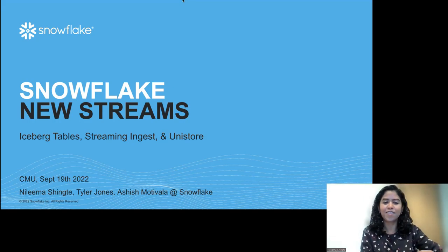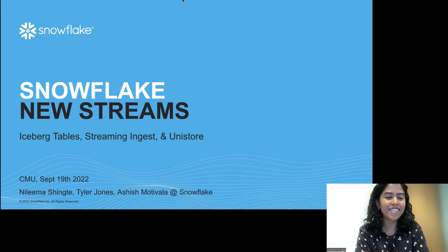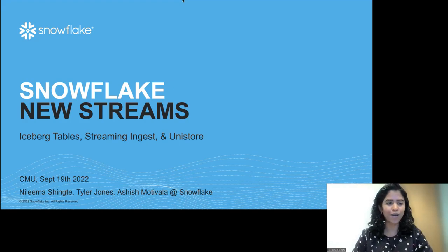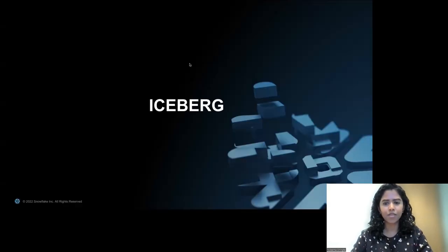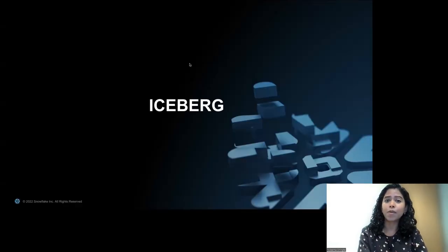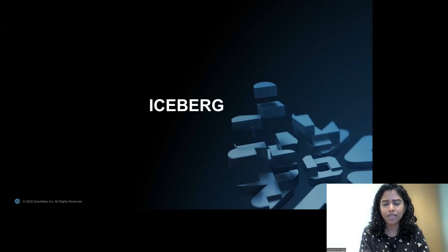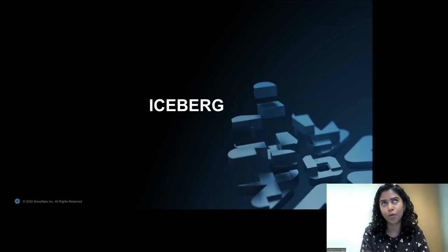Thank you, Andy, for that wonderful introduction. As Andy said, we are here to talk about three new features in Snowflake — three very interesting topics: Iceberg tables, streaming ingestion, and more. We announced native support for Iceberg tables at the Snowflake Summit this year. It was a pretty big deal. We're going to talk about what it means, why it is important, and all the design changes we had to make to achieve Iceberg support in Snowflake.